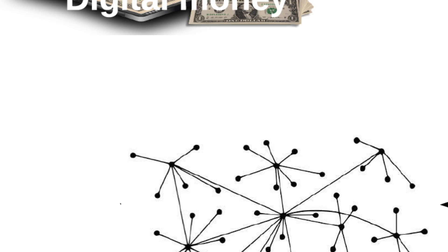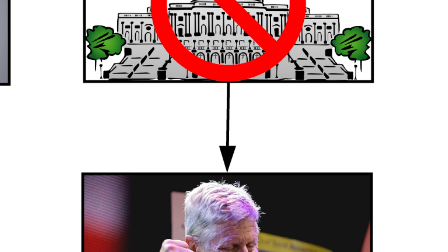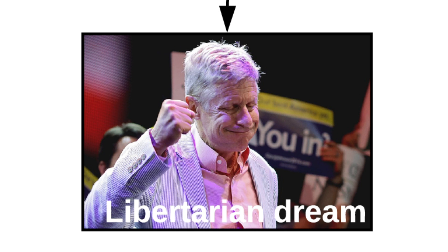Bitcoin is a type of cryptocurrency, which is digital money that's decentralized, so no person or government controls it. It's the libertarian dream.